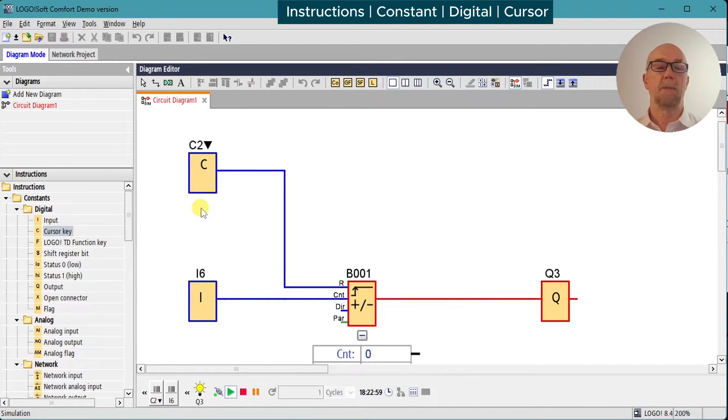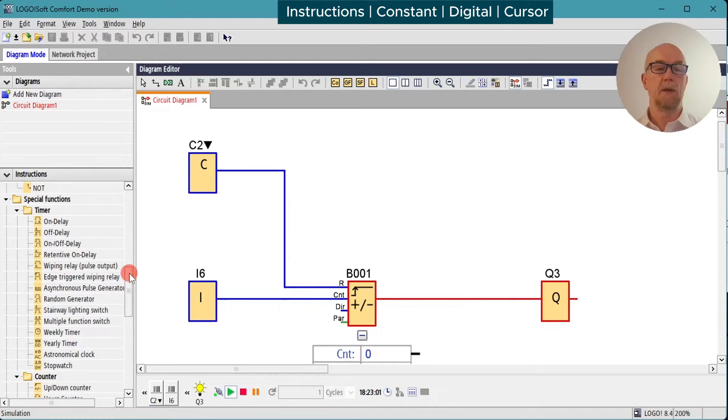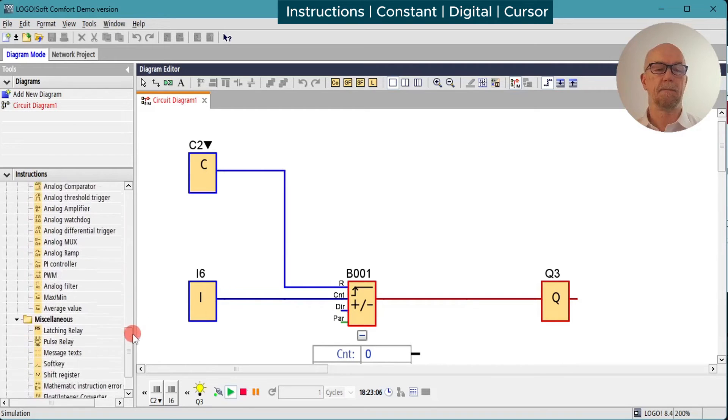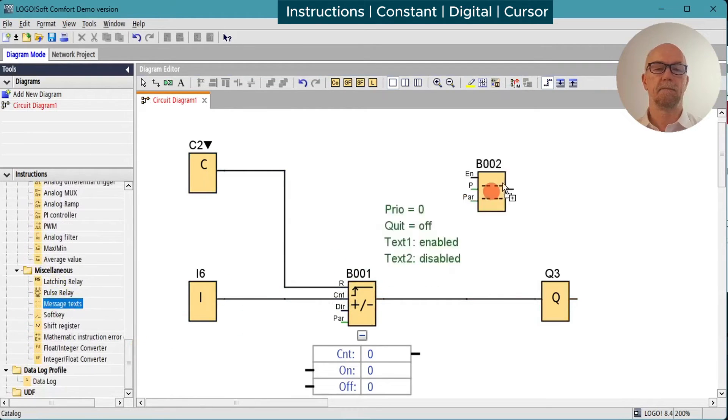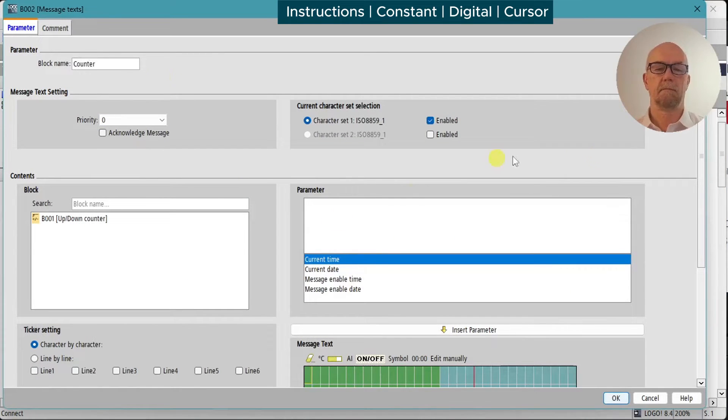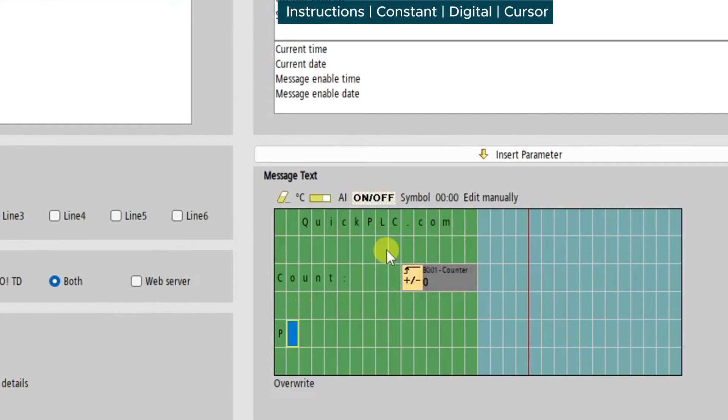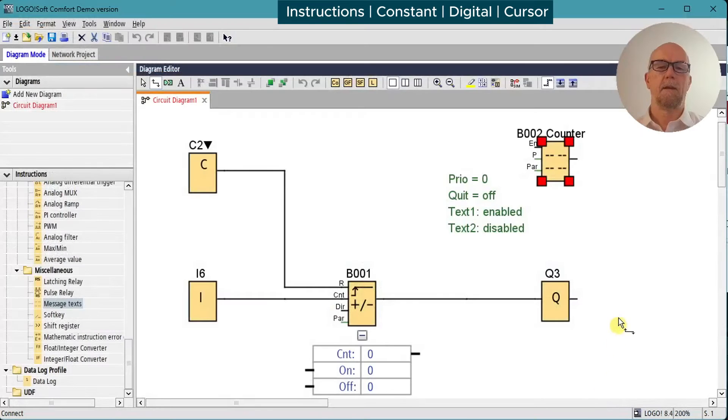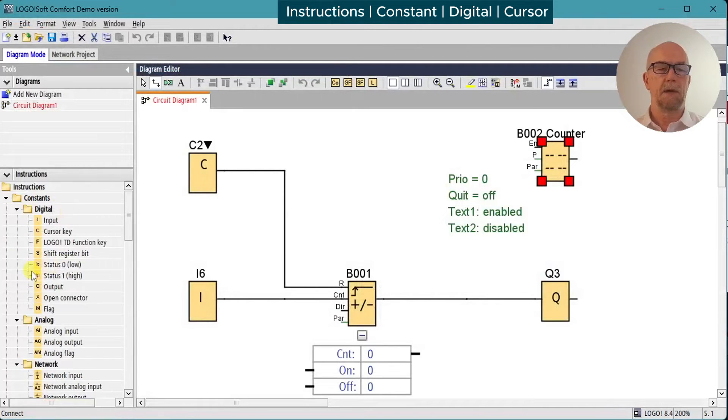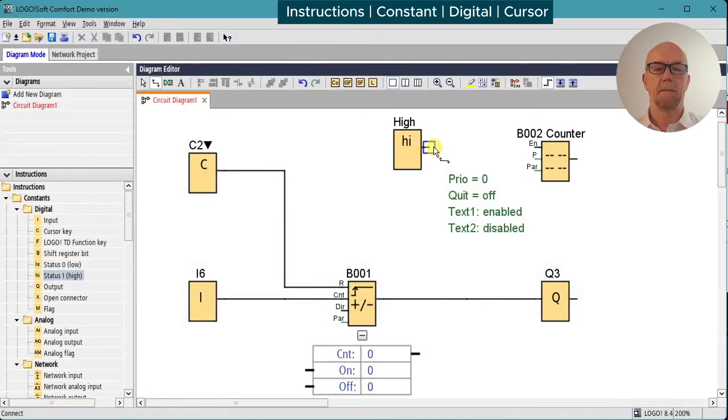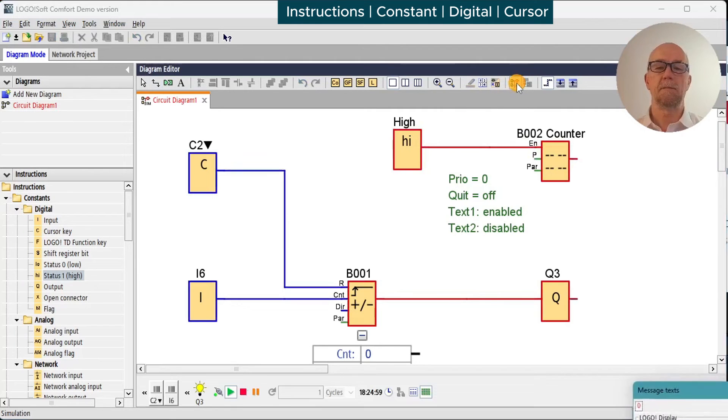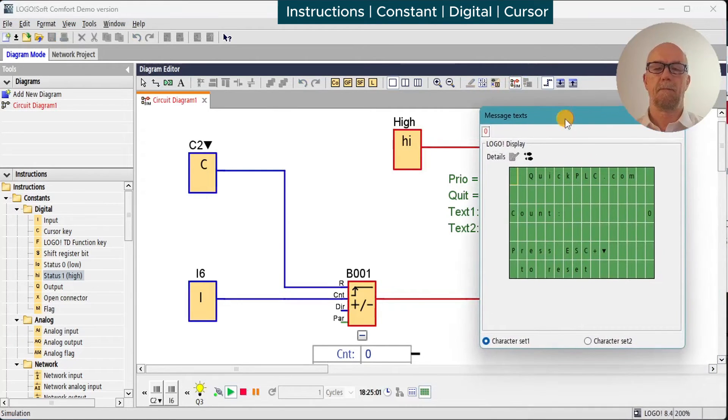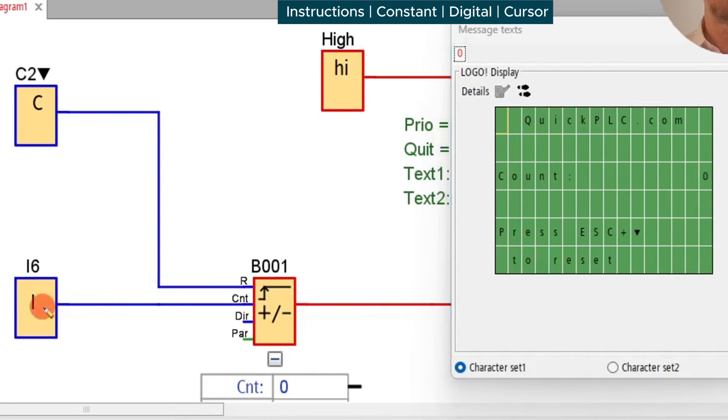We can set up an operator prompt for that so they know how to use the key. We'll add in a message text. The message text requires a logic one to keep it on, so we'll give that a status high. Run the simulation, and we can see the operator gets a nice little prompt here: one, two, three, four, press escape and down arrow, and reset.